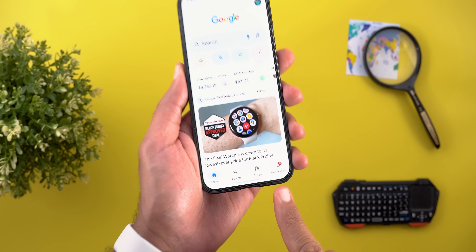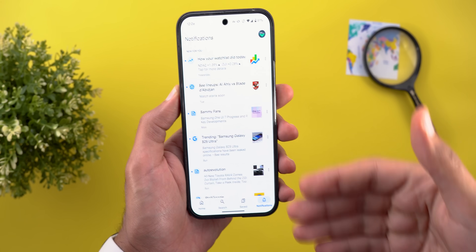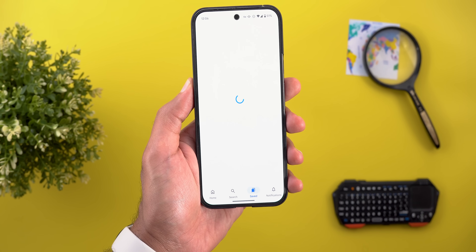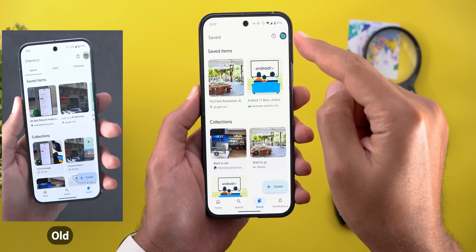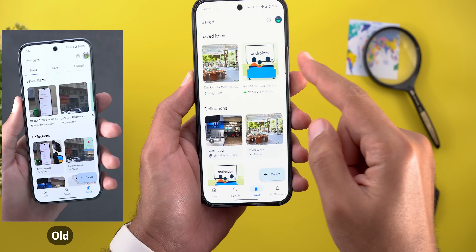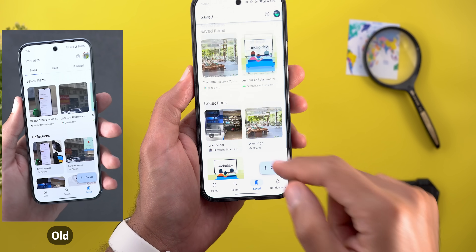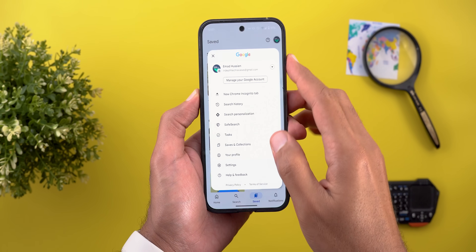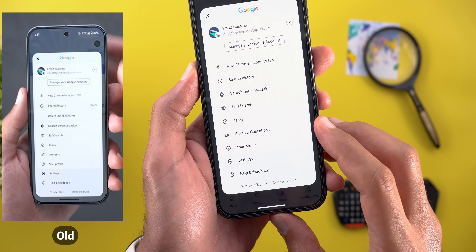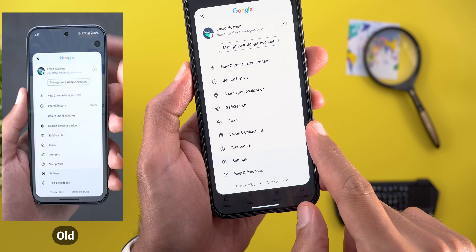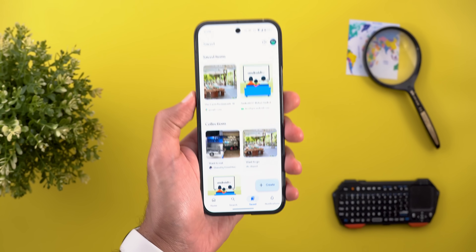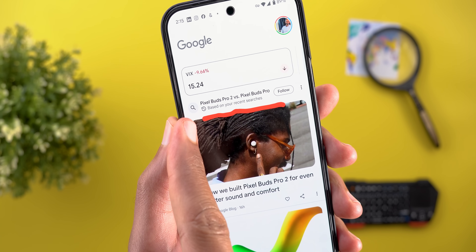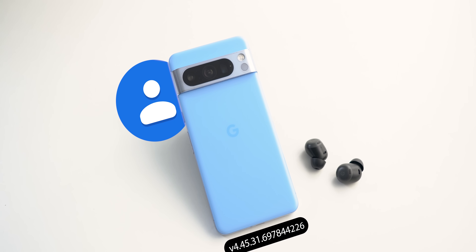Google App has four new changes. First, there's a new fourth tab called Notifications where you can see all notifications from the Google app in one place. Second, under the Saved tab, the liked and followed tabs at the top are gone — replaced with just saved items and collections. Third, in the profile menu the Interests option is replaced with 'Saves and Collections,' which takes you to the same saved tab. Lastly, the Discover feed may now show articles based on your recent searches.